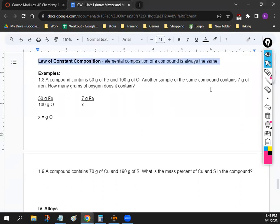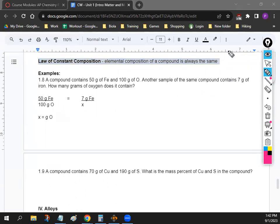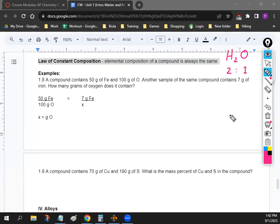Let's go back to some more math — the law of constant composition. This has to do more with percentages and ratios. The law of constant composition basically means that when you have a molecule, no matter how much of that molecule you have, the ratio of each element in it will always be the same. A good example is water — H₂O has two hydrogens and one oxygen. No matter how much water you have — one cup, one gallon, the whole ocean — the ratio will always be two hydrogens for every one oxygen.